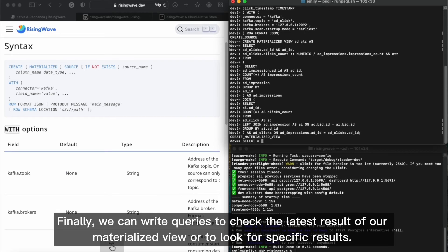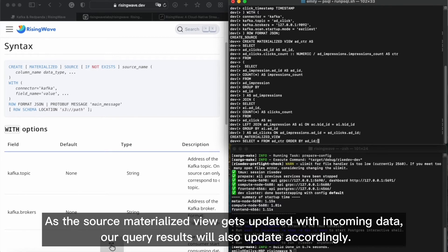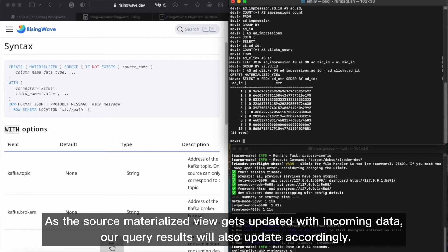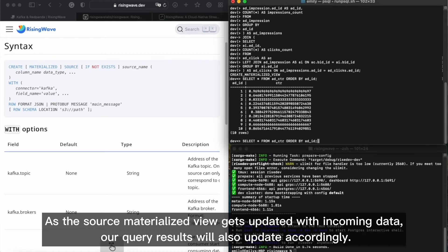Finally, we can write queries to check the latest result of our materialized view or to look for specific results. As the source materialized view gets updated with incoming data, our query results will also update accordingly.